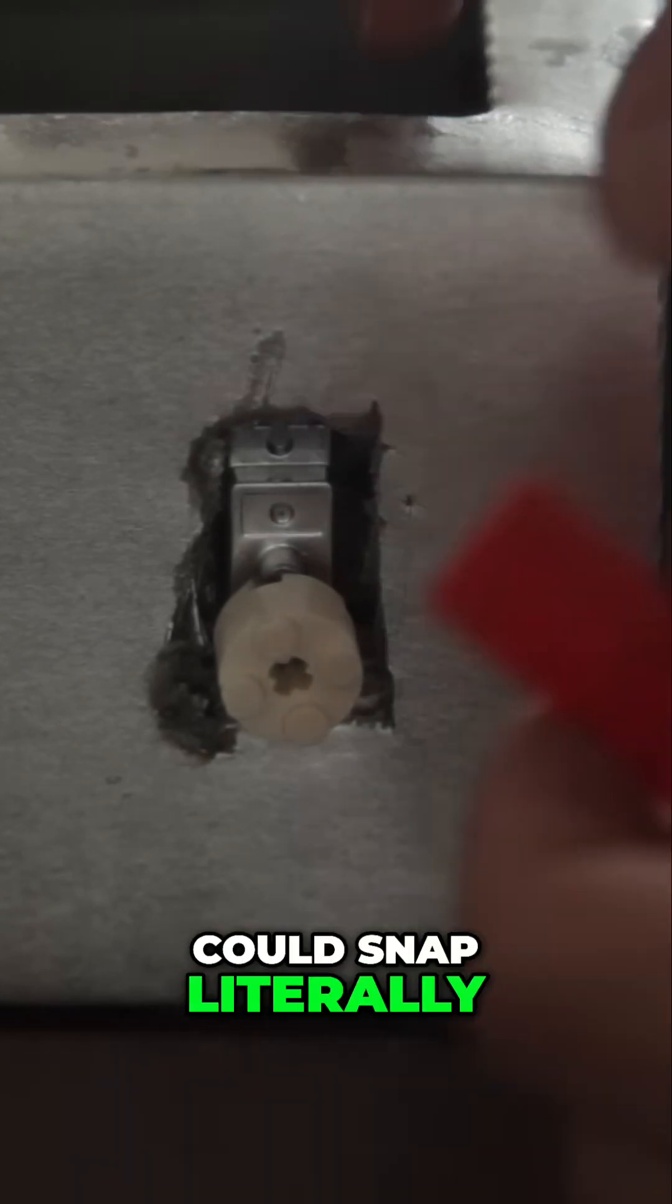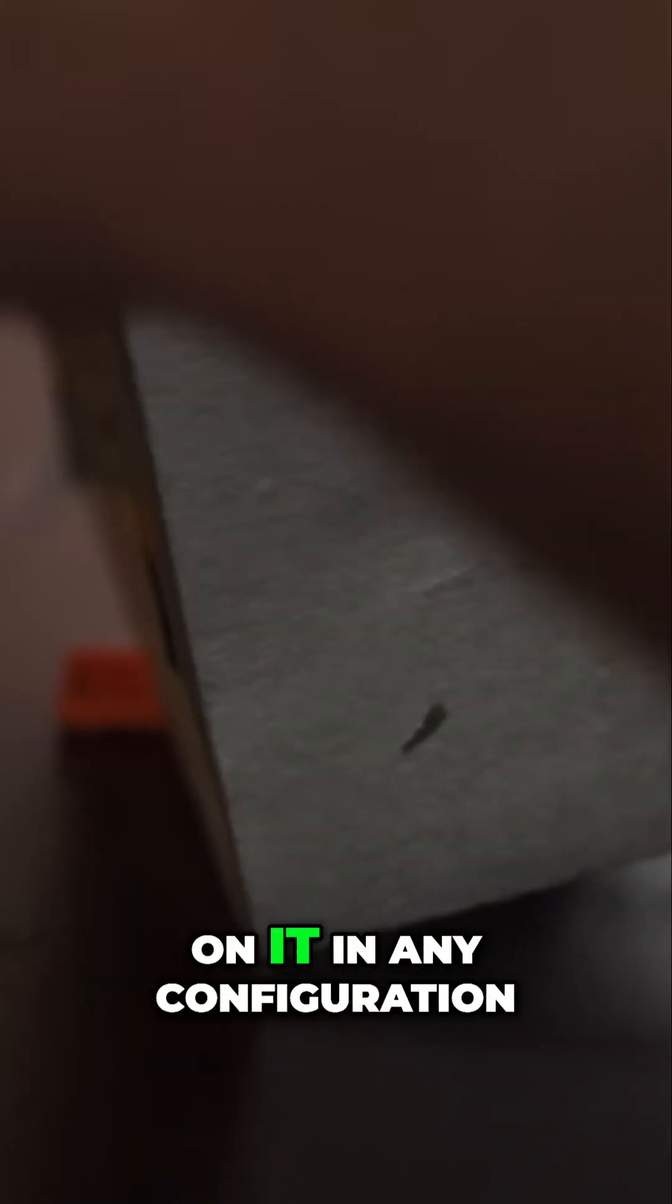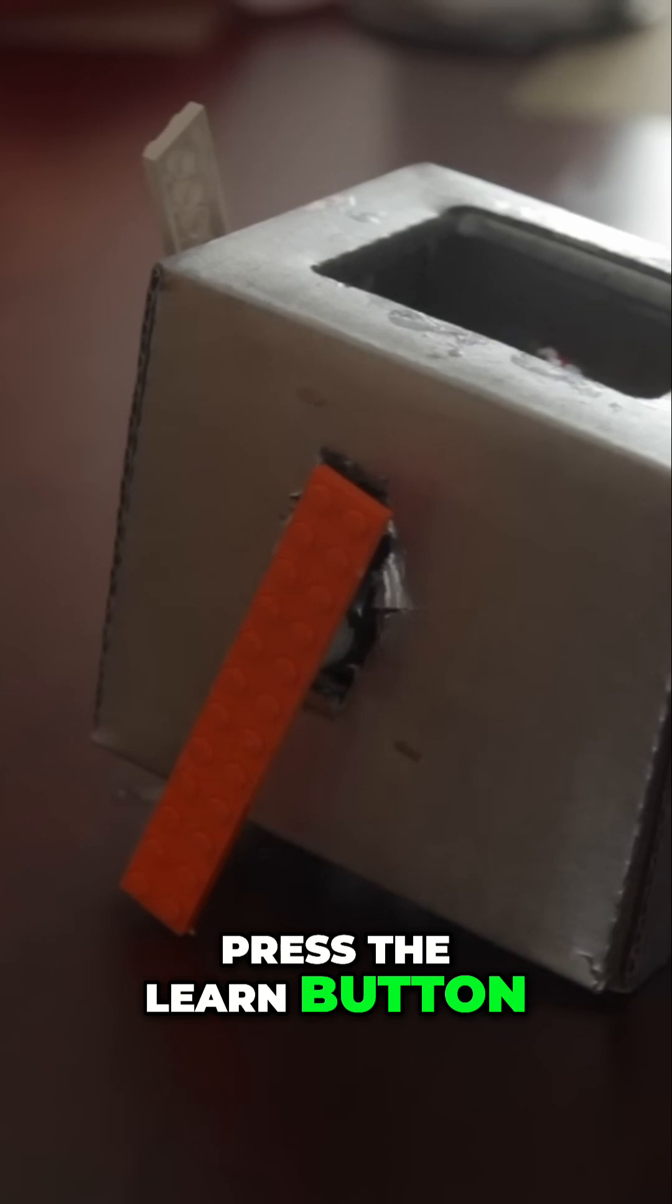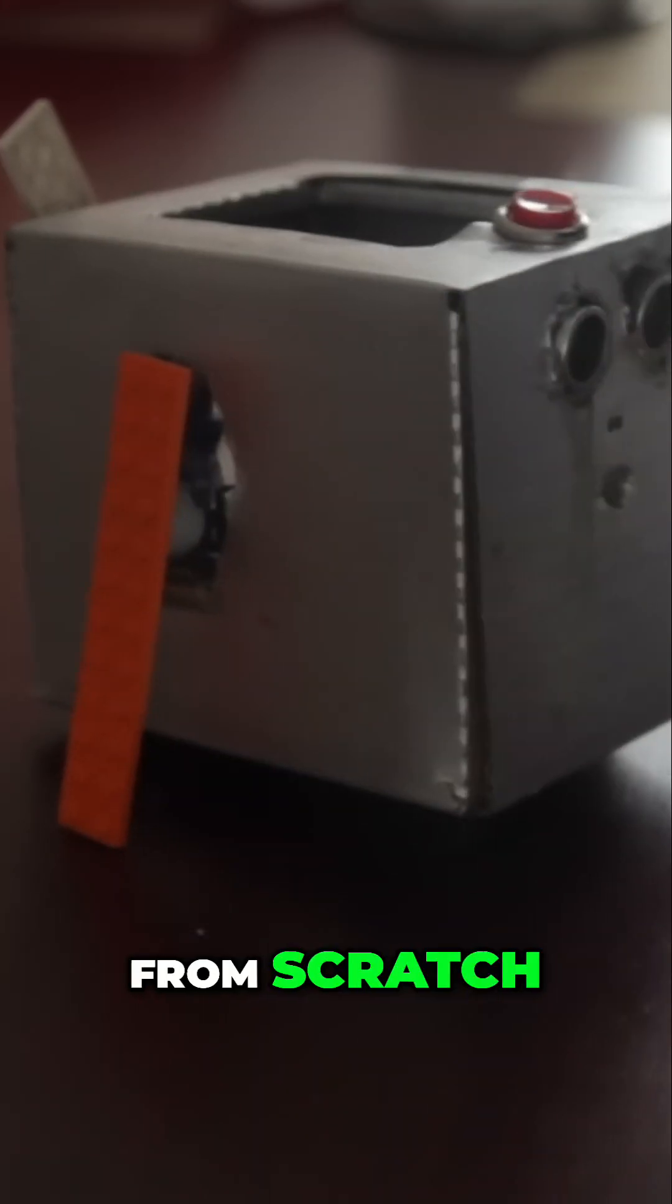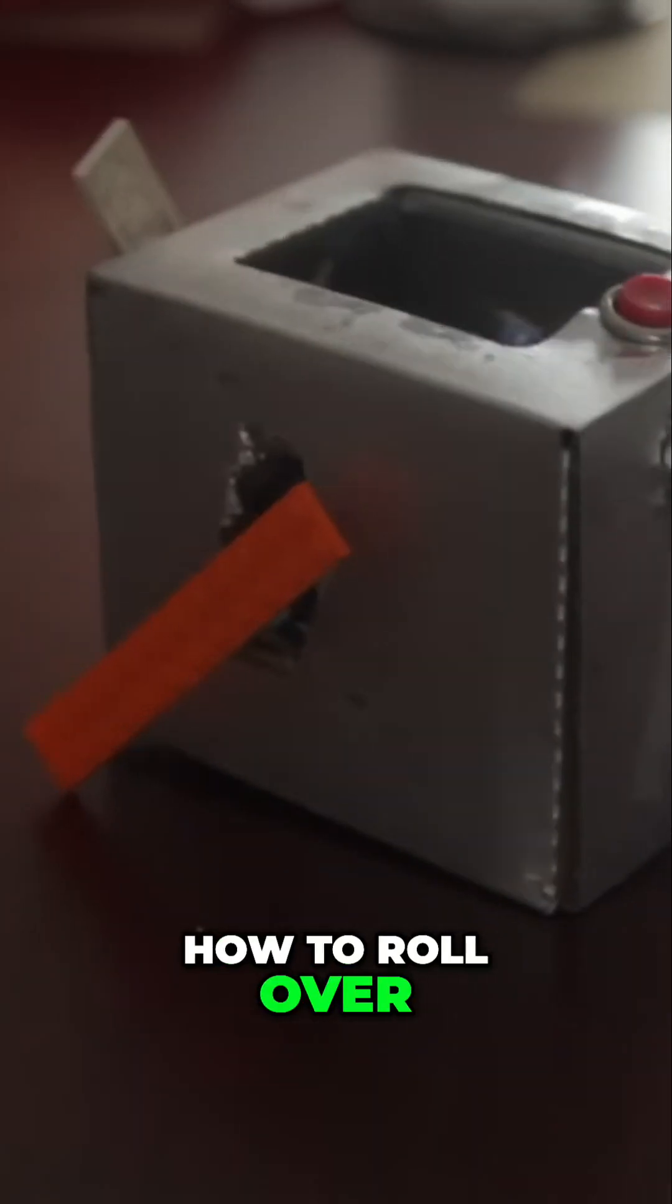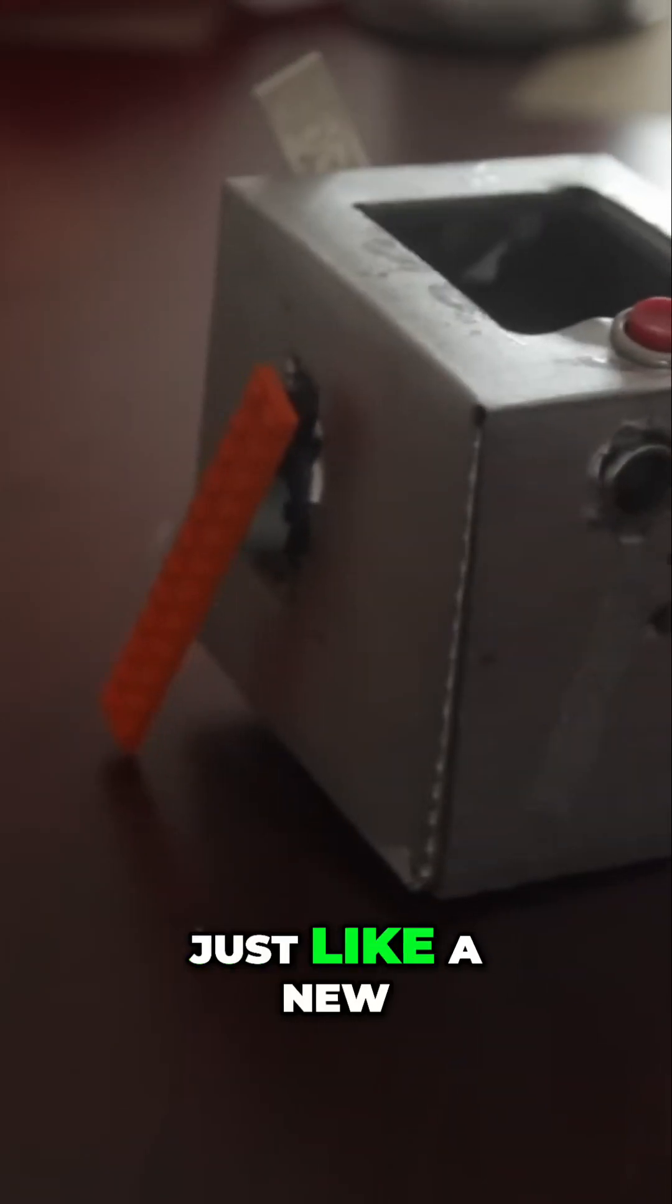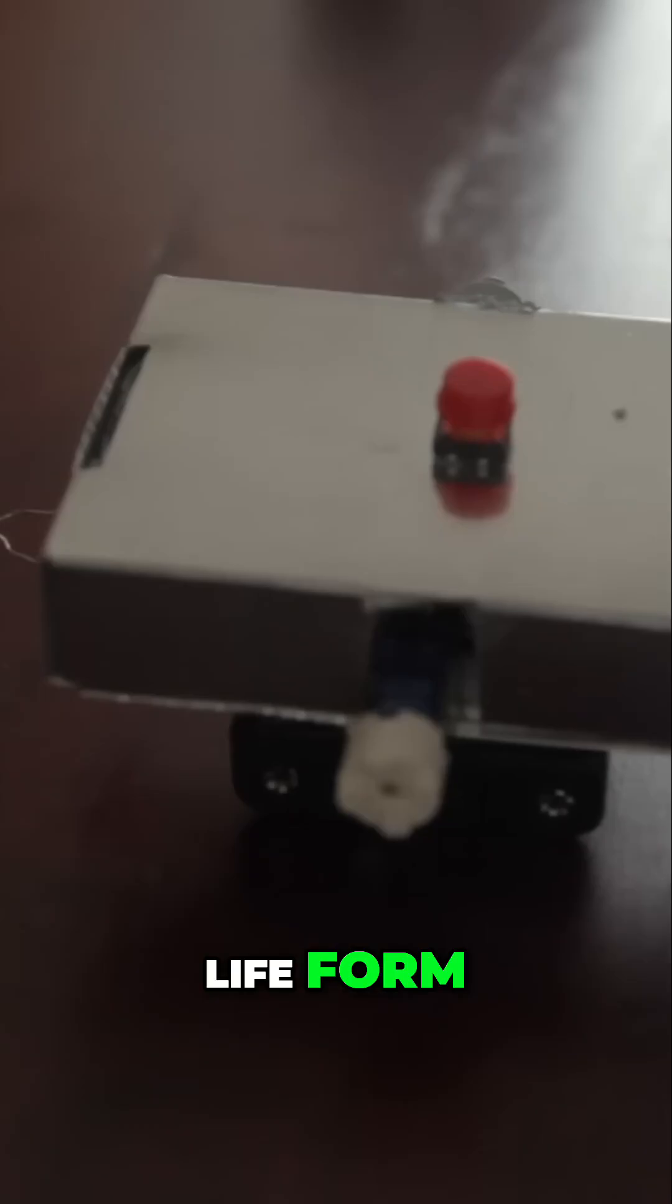you could snap literally any part you want on it in any configuration, press the learn button and it would learn from scratch in front of your eyes how to roll over, how to walk, how to move around just like a new life form.